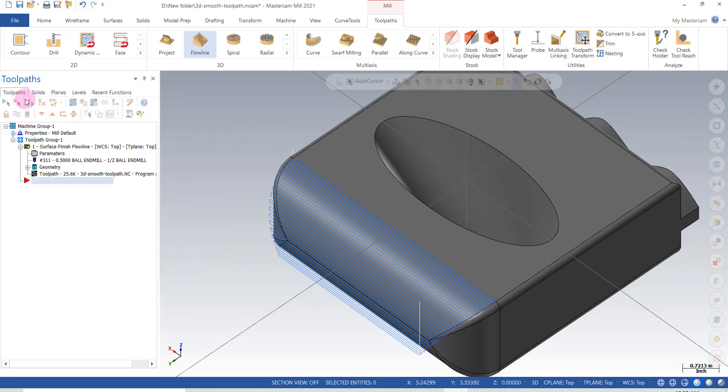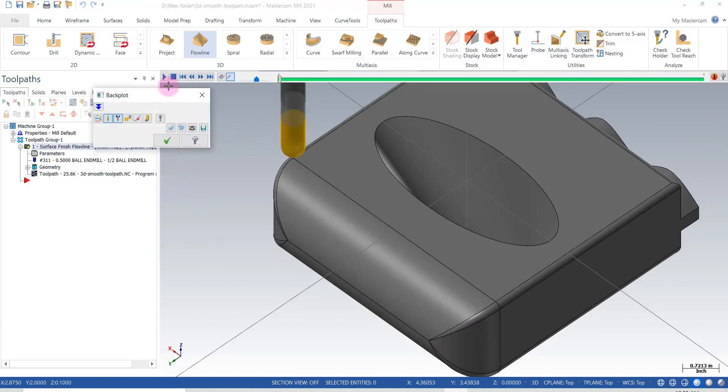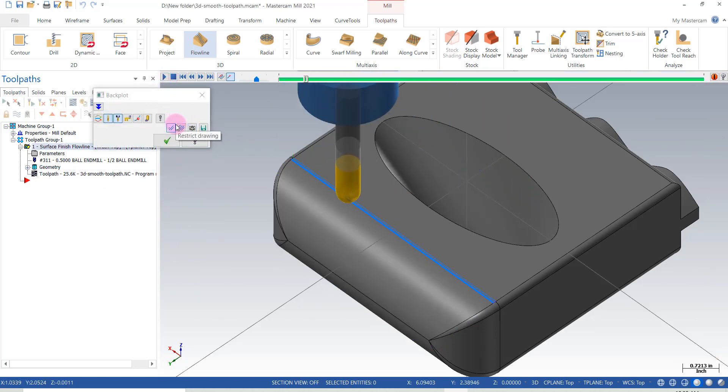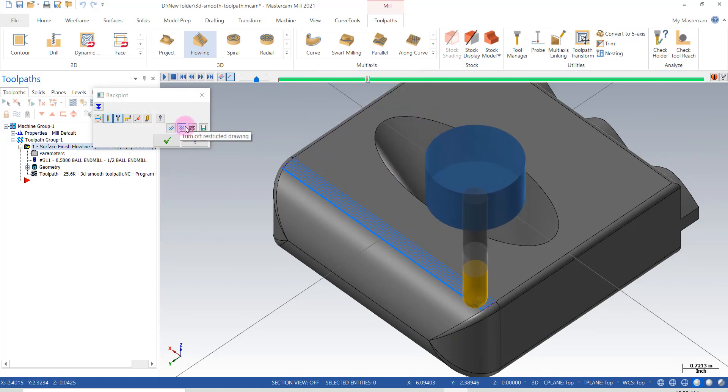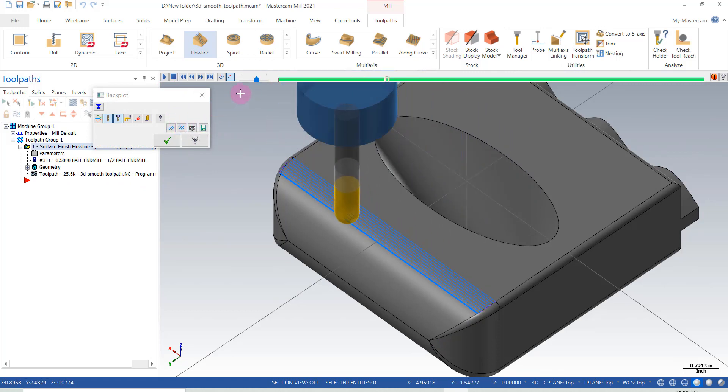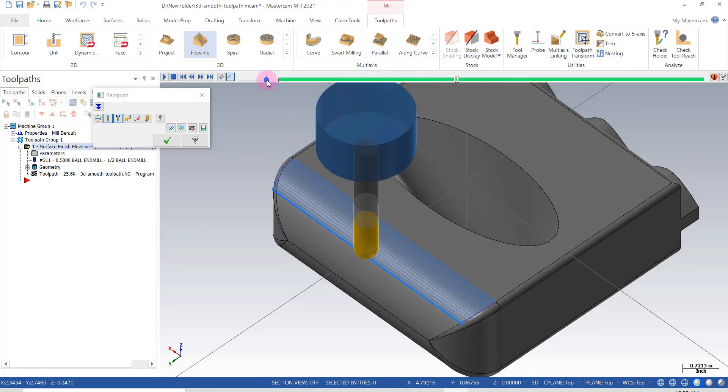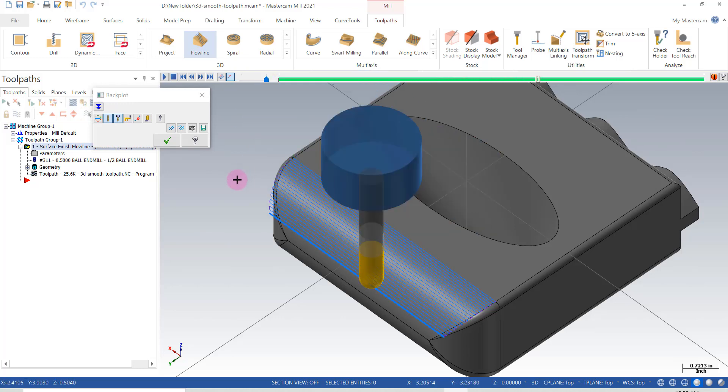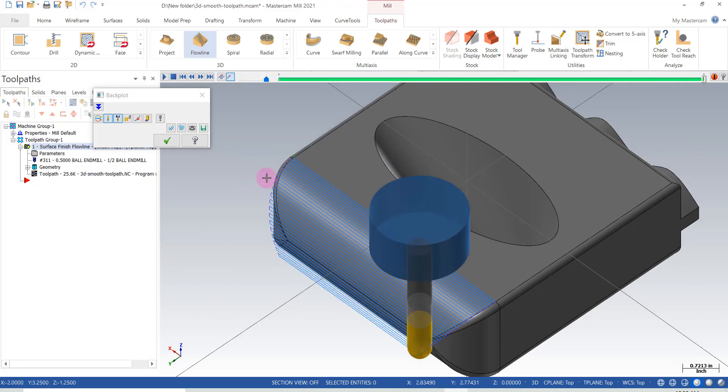And right now, if we go to toolpaths, we've got a nice flow line toolpath. Speed that up just a bit to get through it a little faster. And that will work.